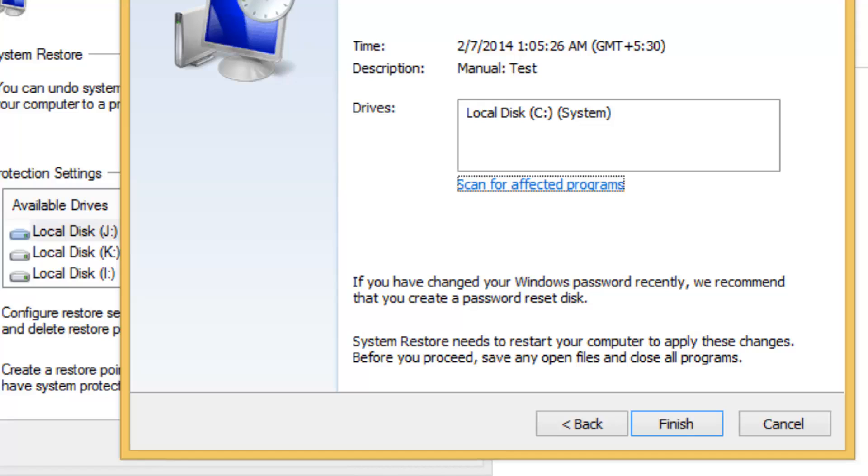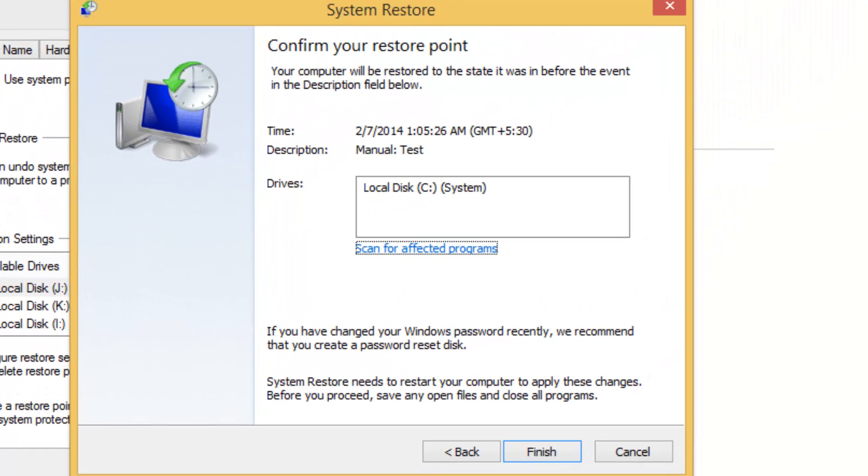If you've changed your Windows password recently, we recommend you create a password reset disk. If you've changed the password, this might affect the restoration, so you need to have the password.